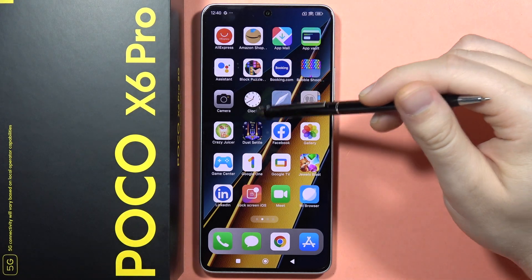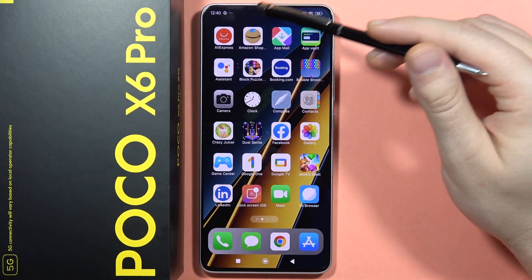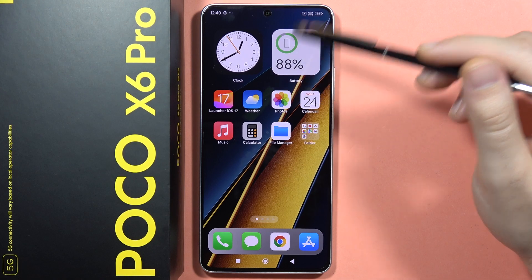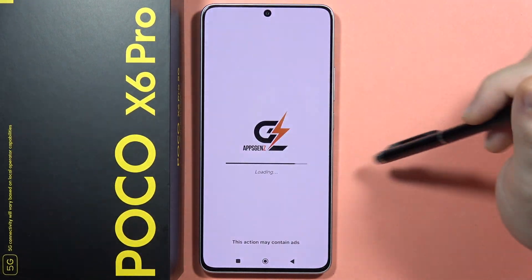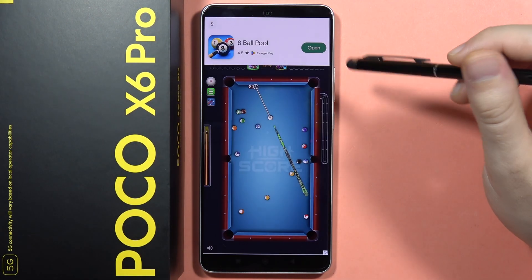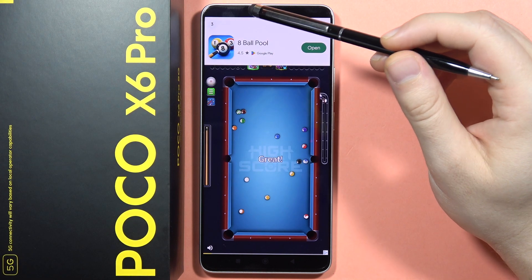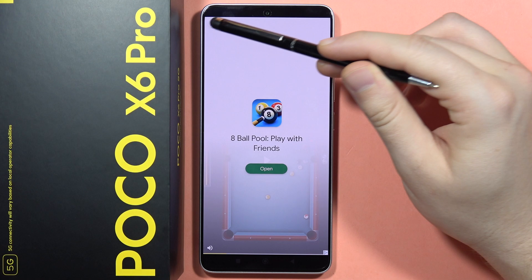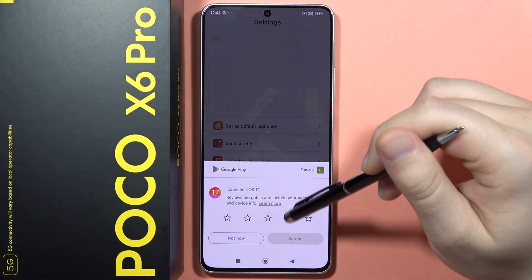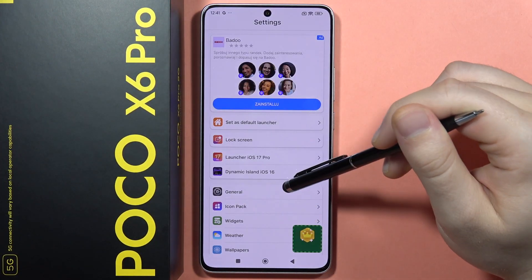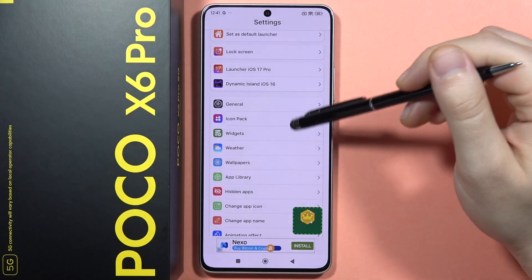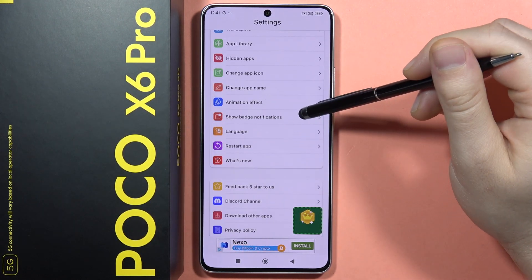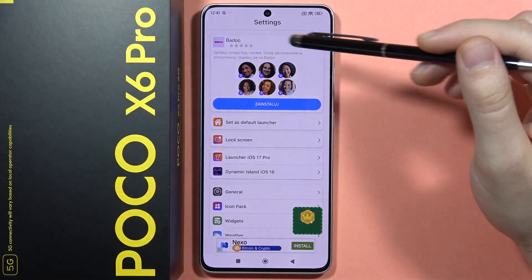If you want to get more functions of iOS, like the Dynamic Island or more advanced widgets, you will have to open the Launcher iOS 17 application. From here you will have to explore the app, and as you can see, there are a lot of options — you can download icon packs, wallpapers, the app library, whatever you want to customize it.